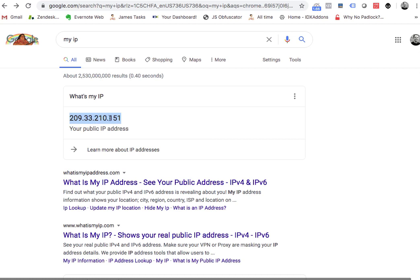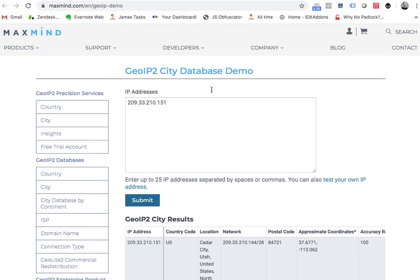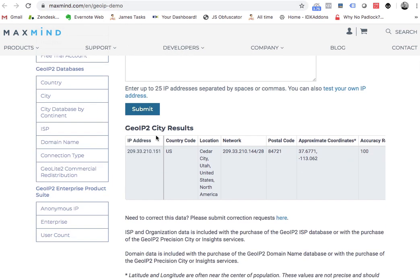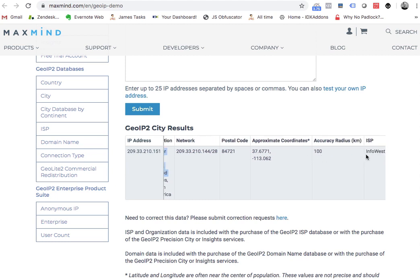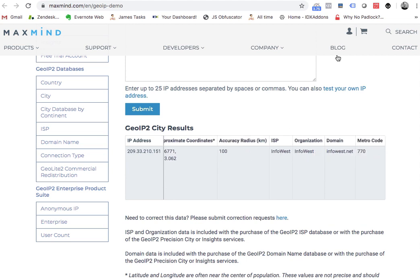This is not on my cell phone — this is just on my desktop computer. So if I take that and put it into a GeoIP, it comes back and says Cedar City, Utah, accuracy radius 100 kilometers. These are my approximate coordinates according to these guys, and this is my ISP.